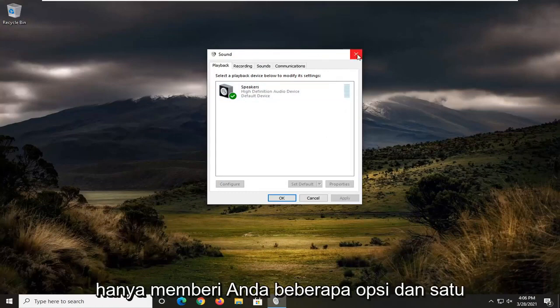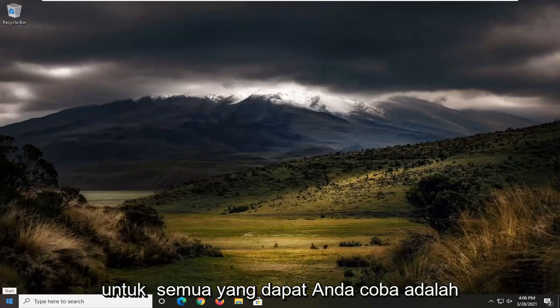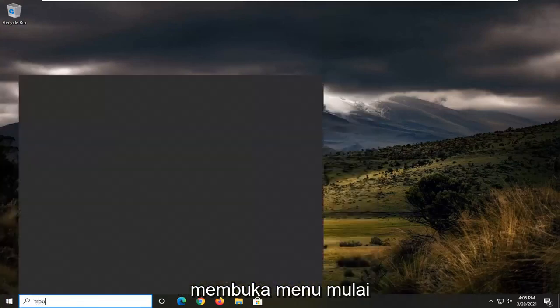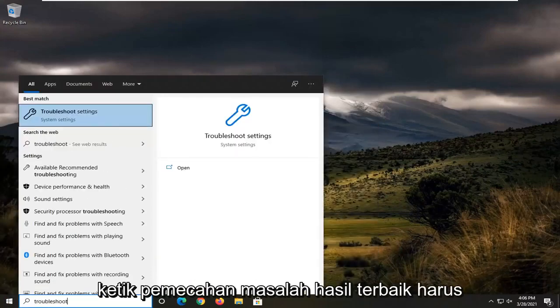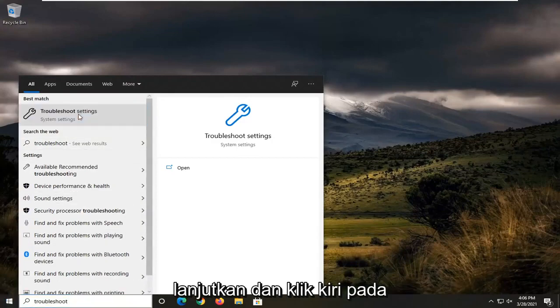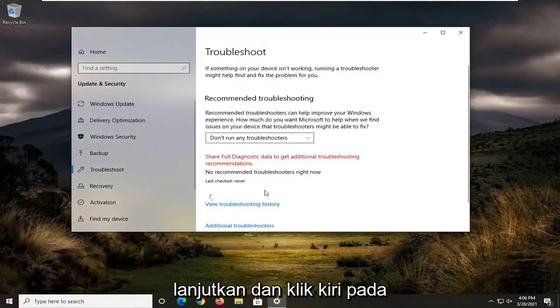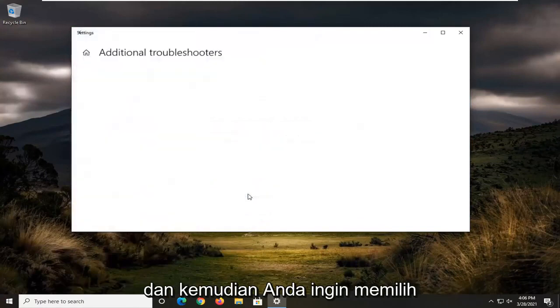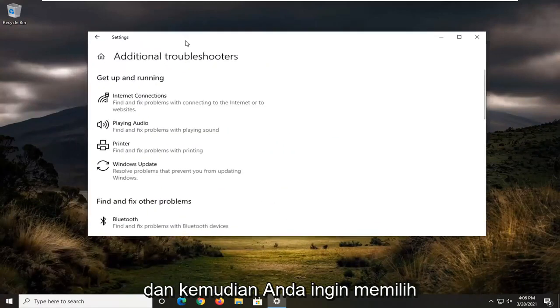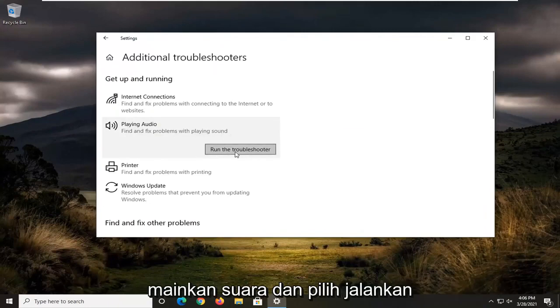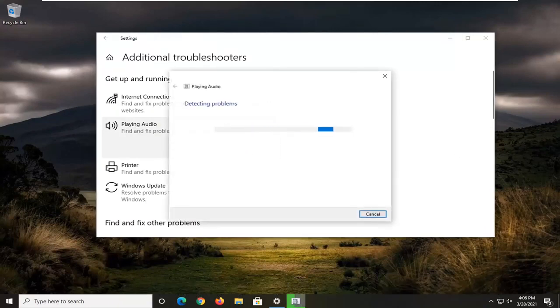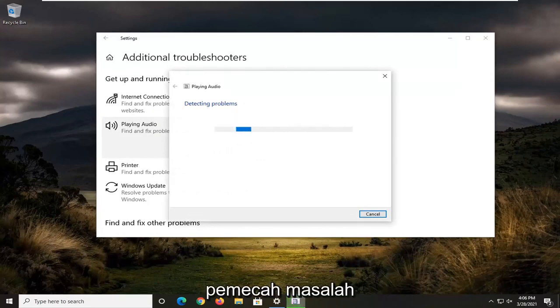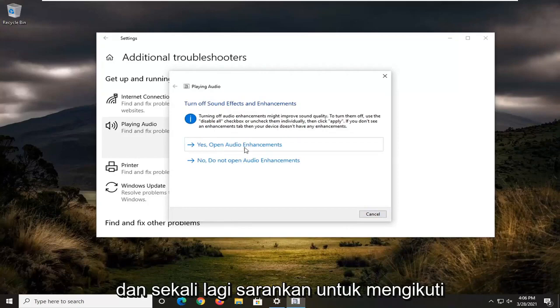One further thing you can try would be to open up the start menu, type in troubleshoot. The best result should come back with troubleshoot settings. Go ahead and left click on that. Select additional troubleshooters on the right panel, and then you want to select playing audio, find and fix problems with playing sound and select run the troubleshooter.